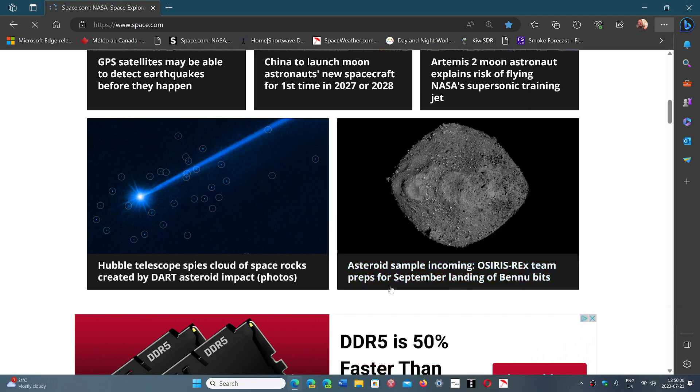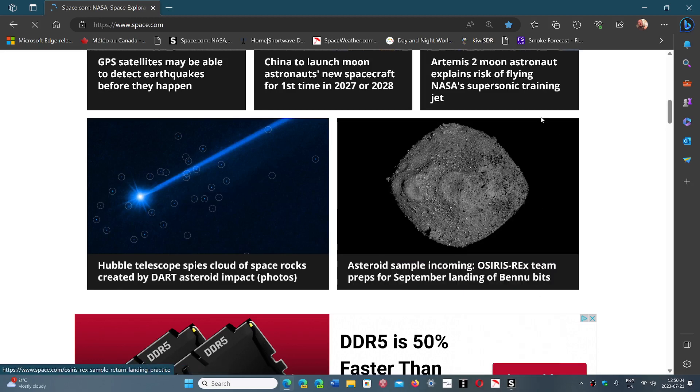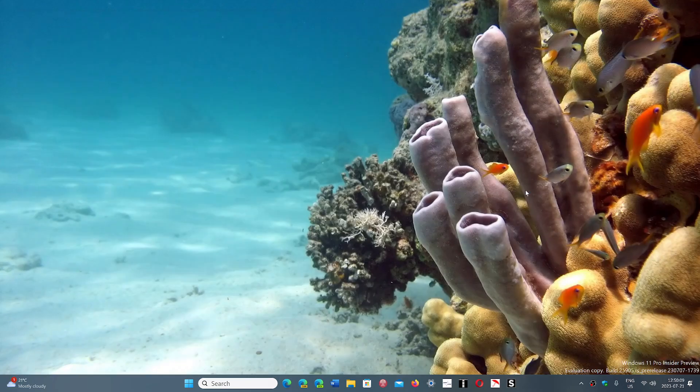So I'll pin to taskbar and you'll see that. Here we go. There's this icon which is the logo that goes with the website that I pinned.